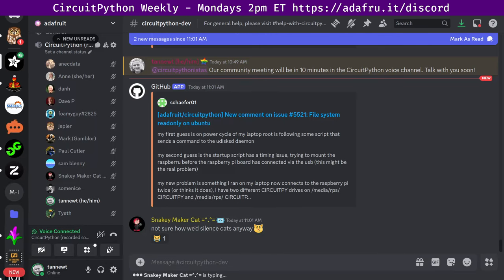Hello everyone, this is the CircuitPython weekly for September 30th, 2024. This is the time of the week where we get together to talk about all things CircuitPython. I'm Scott and I'm sponsored by Adafruit to work on CircuitPython. CircuitPython is a version of Python designed to run on tiny computers called microcontrollers.